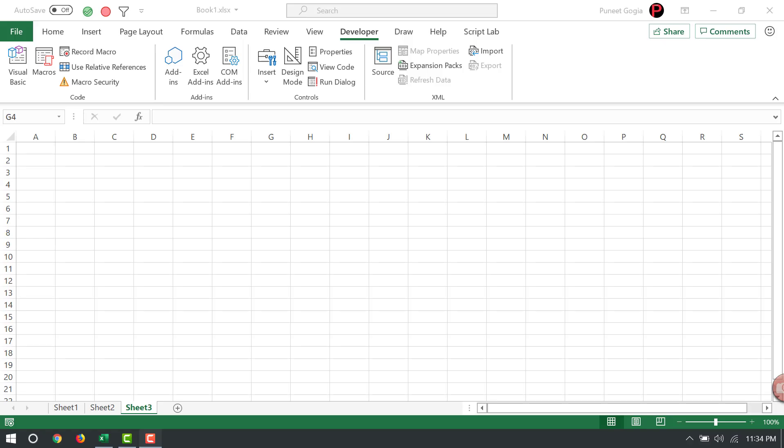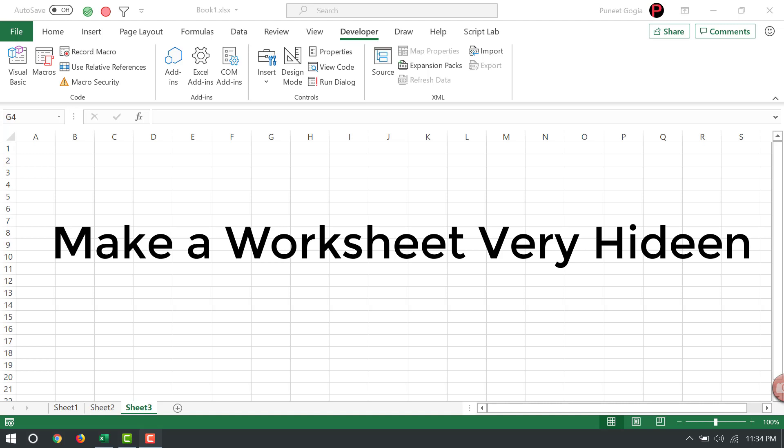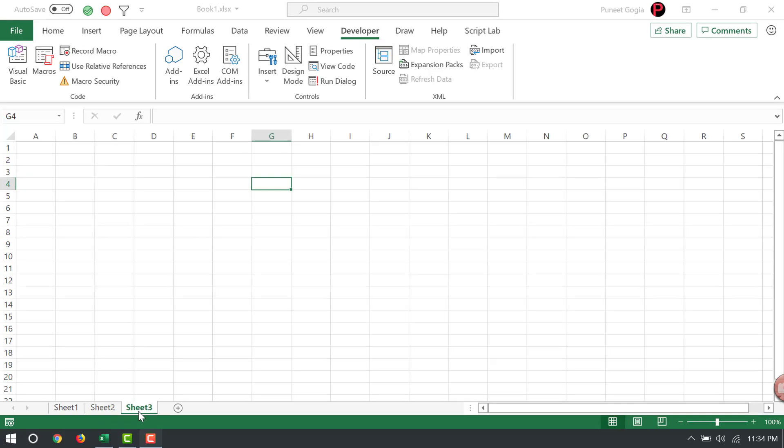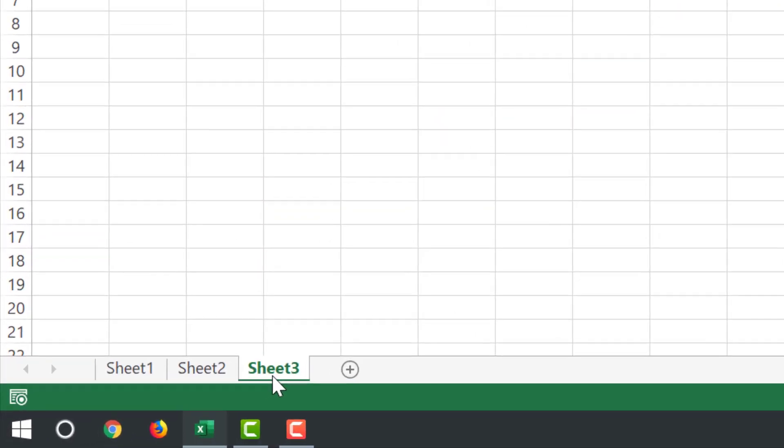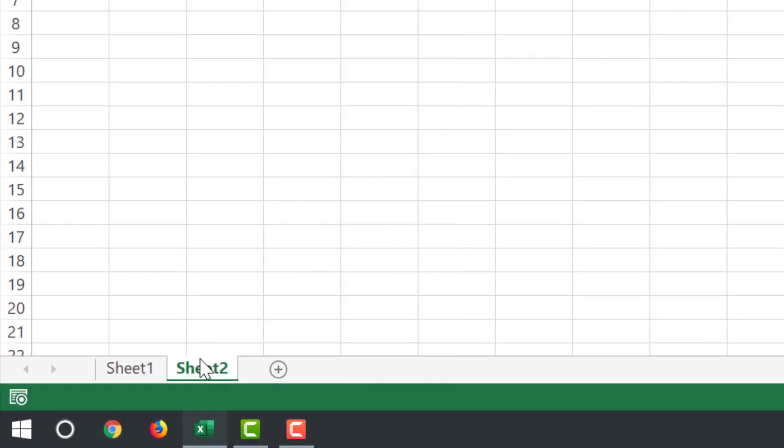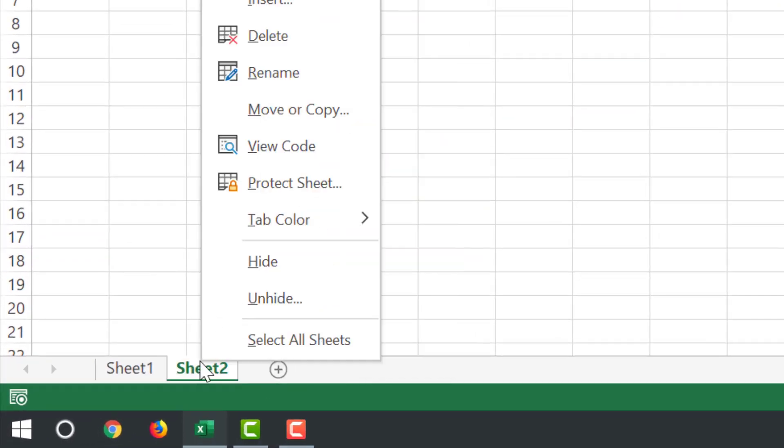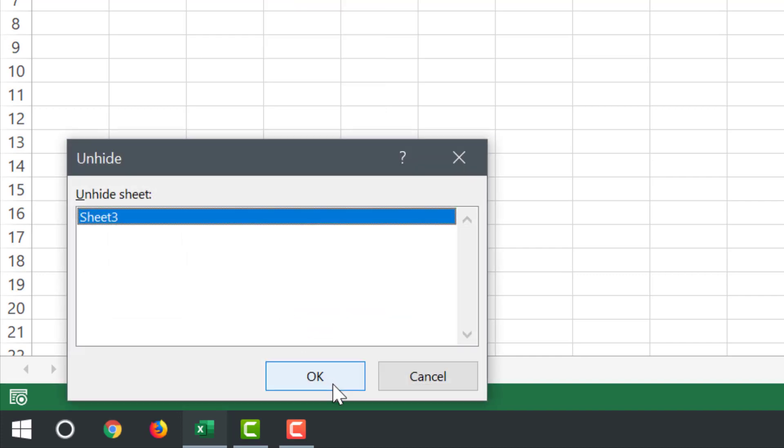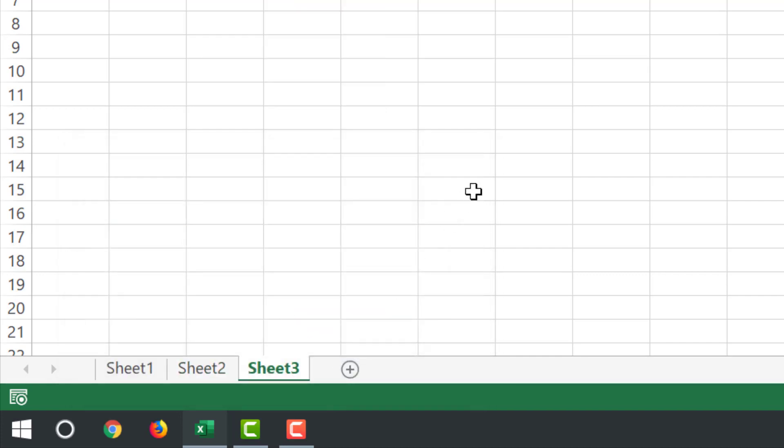Hey everyone, in this video we will learn to make a worksheet very hidden. When you hide a worksheet in a normal way, anyone can go to the worksheet tab and unhide it just by selecting its name. But there is a way to hide a worksheet which nobody can unhide easily.